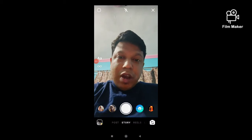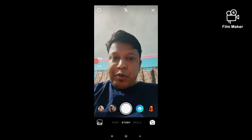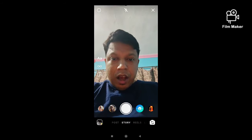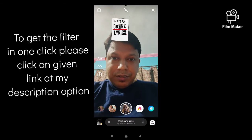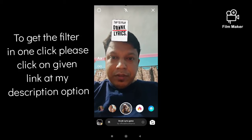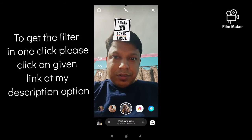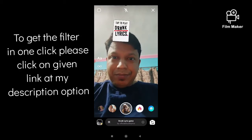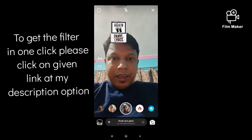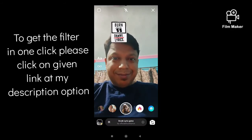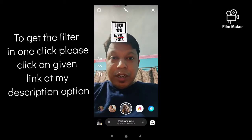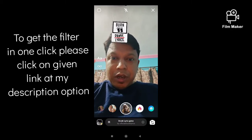Hi friends, in this quick video I am going to show you how to get the drinking game filter on Instagram. This is the filter — tap to play. To get this filter in one click, you have to click the given link in my description option.